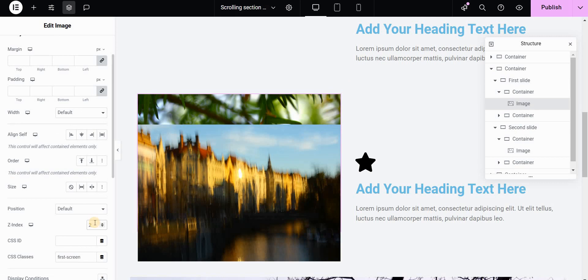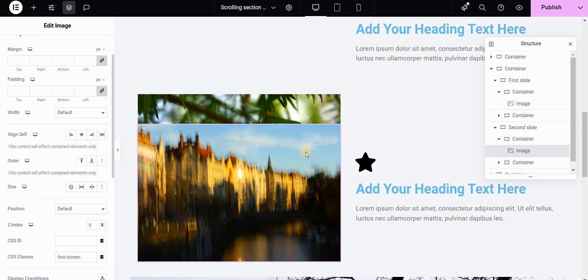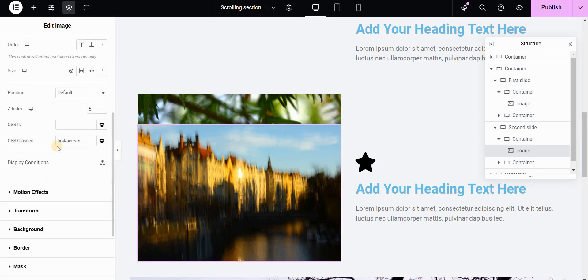What this does is it allows you to stack images so that the image with a higher z-index is positioned on top — it's like arranging elements and stacking them on top of each other. So we set the z-index of our second image to something higher like 5. Now I will go to the CSS Class of this second image and give it a class called 'middle screen'.